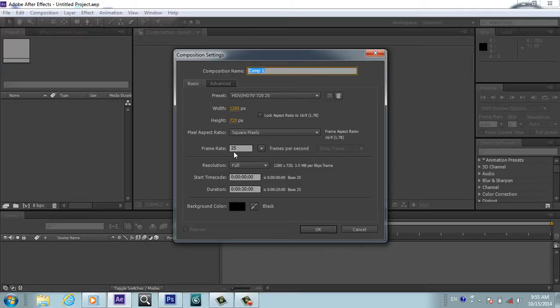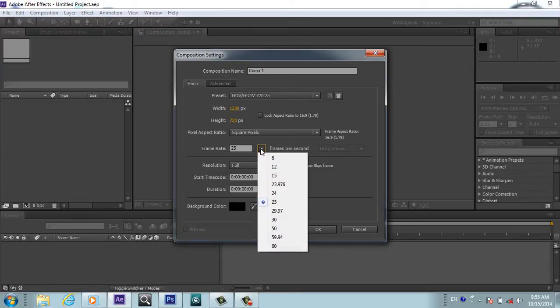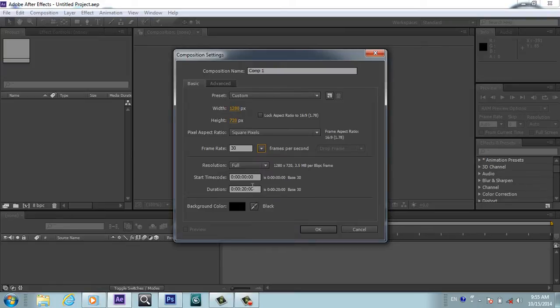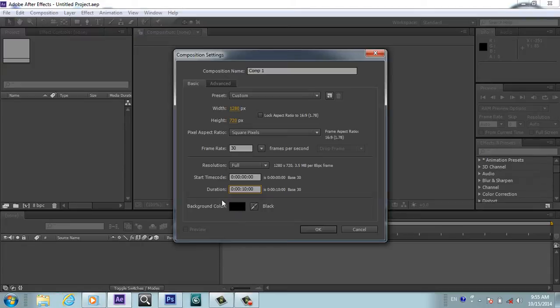I will make it 30 frames. I will make it 10 seconds long, so this is our composition.